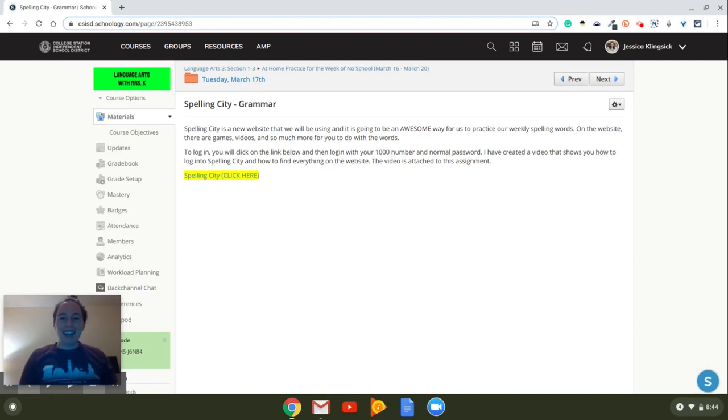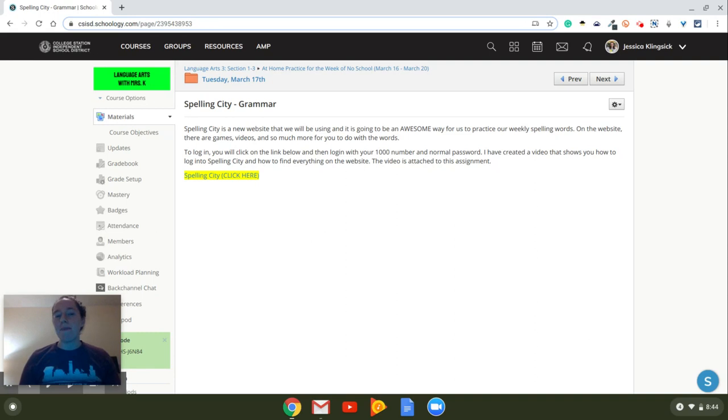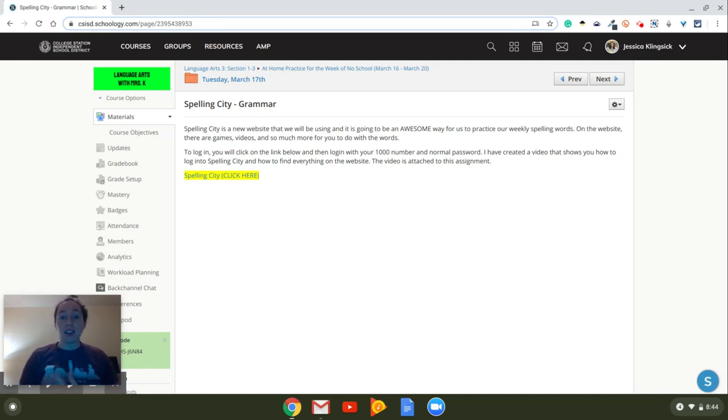Hey guys, it's Ms. Klingsick. I am creating this video to show you how to use Spelling City. Spelling City is going to be a new website that we're going to be using, and we just got access to it, which I'm really excited about.